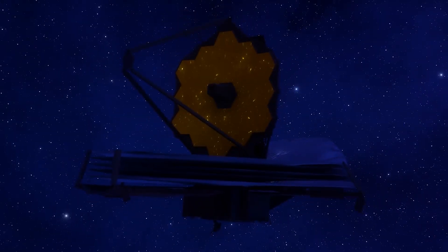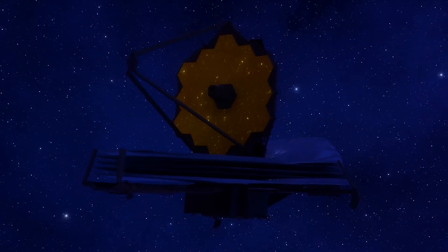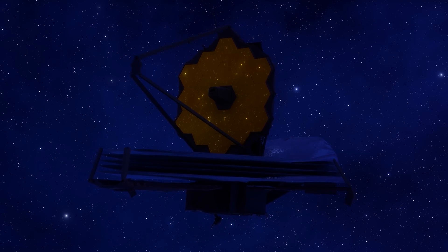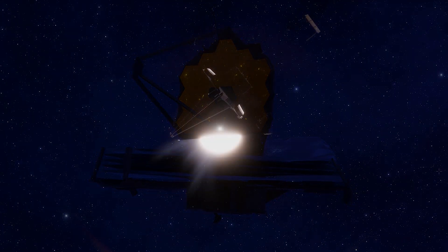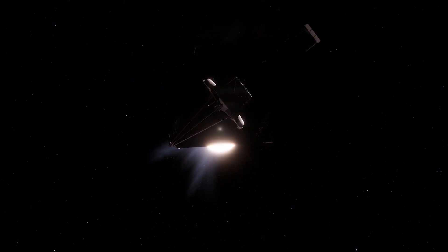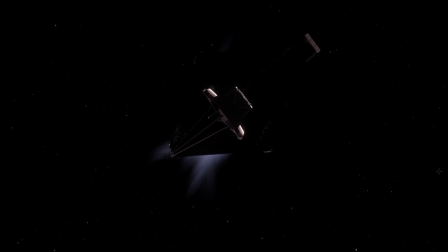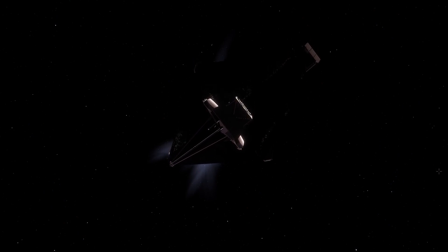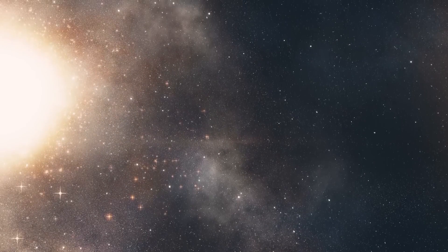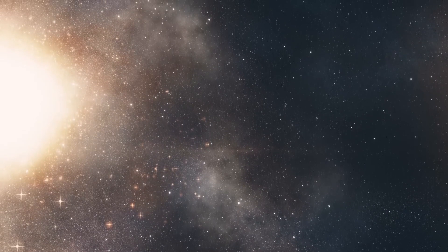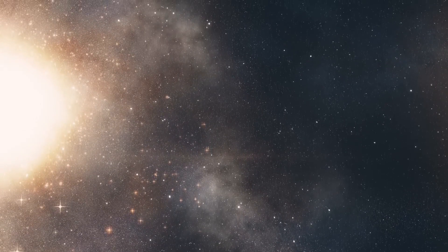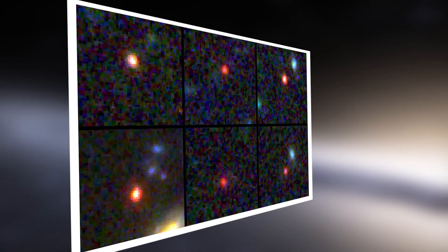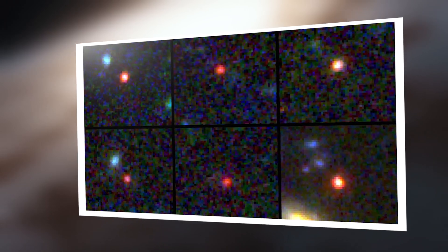The James Webb Space Telescope, despite having a short history of less than two years, has already provided extraordinary insights into the universe in its early stages. Its revelation of large stellar galaxies using infrared tools has been remarkable. Six giant galaxies have been identified from the early stages of the universe, which, if their magnitude is confirmed, could transform our understanding of galaxy formation.